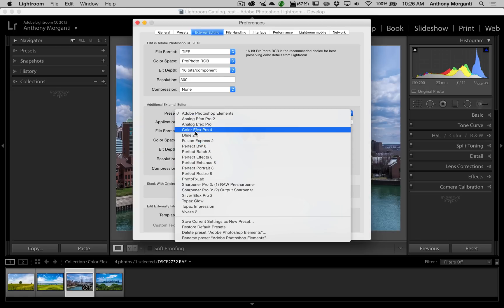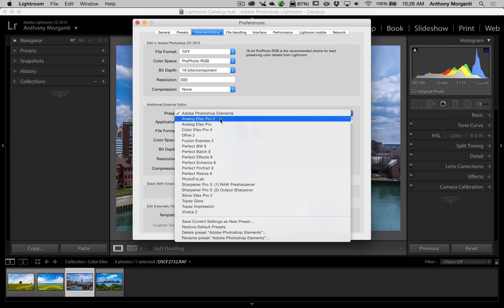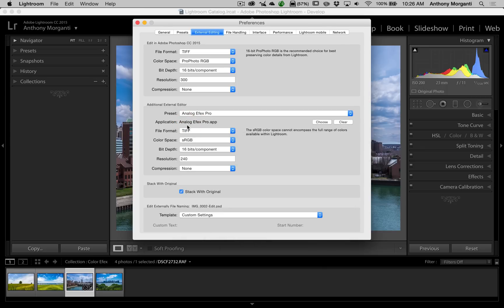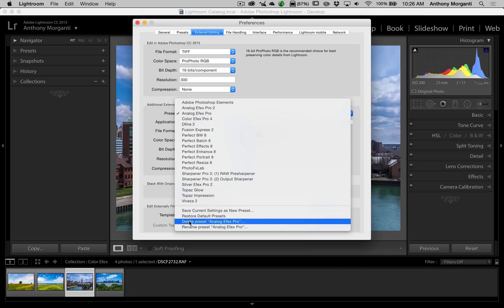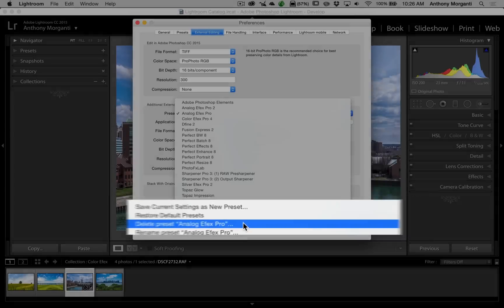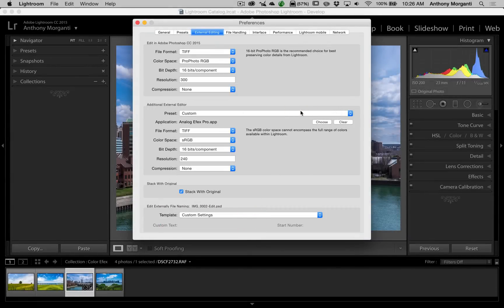Open up that dropdown and you'll see all your plugins listed there. I want to get rid of Analog Effects Pro because they updated it to Analog Effects Pro 2. So we pick Analog Effects Pro — now it's in the dropdown. Open the dropdown again and at the bottom it says 'Delete Preset: Analog Effects Pro.' Just click on that, it's going to ask if you're sure, and now that one is gone.